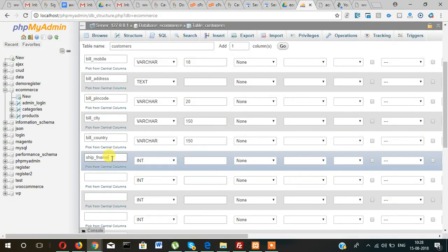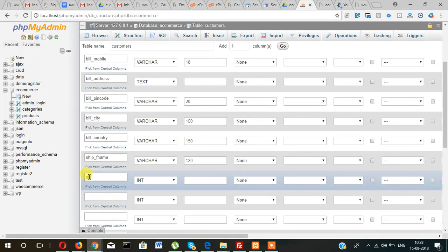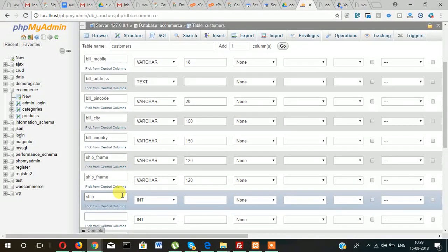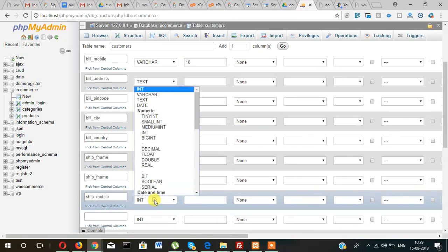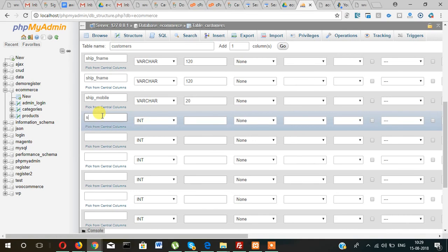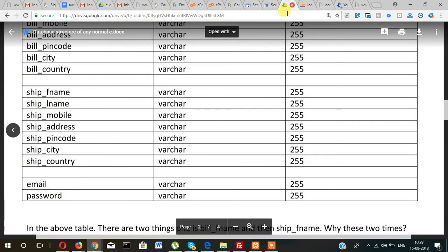Now for the shipping details: ship_fname with a size of 20, then ship_mobile with a size of 20, and ship_address as TEXT.